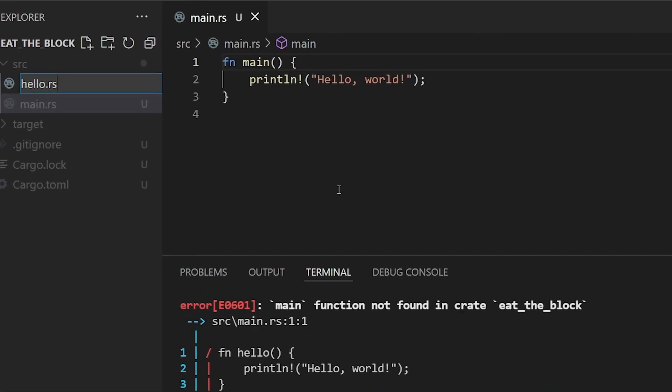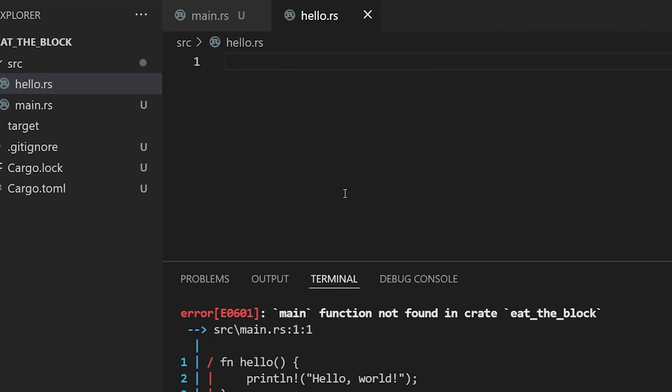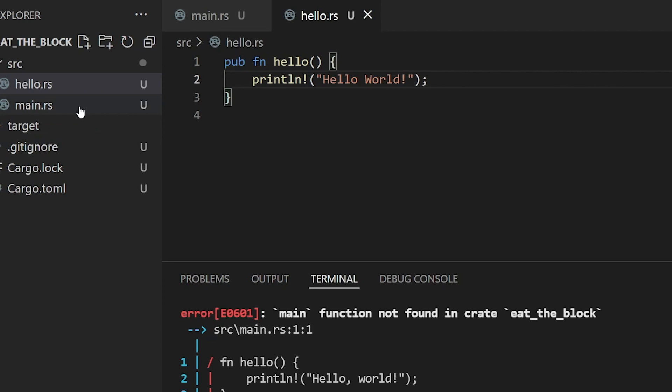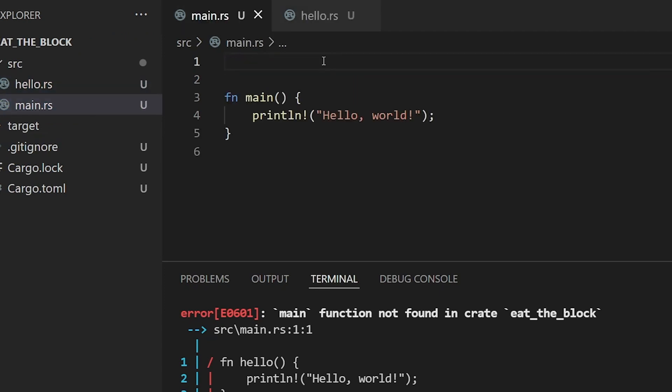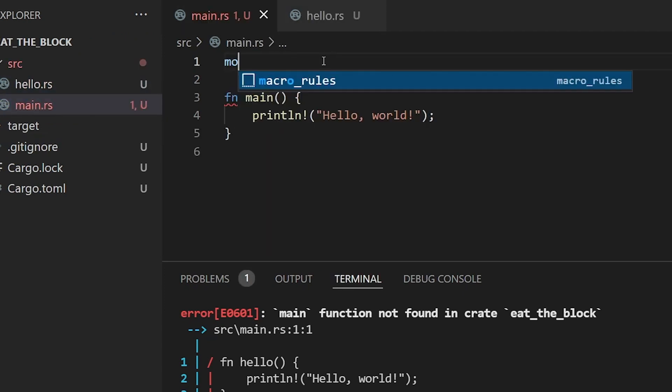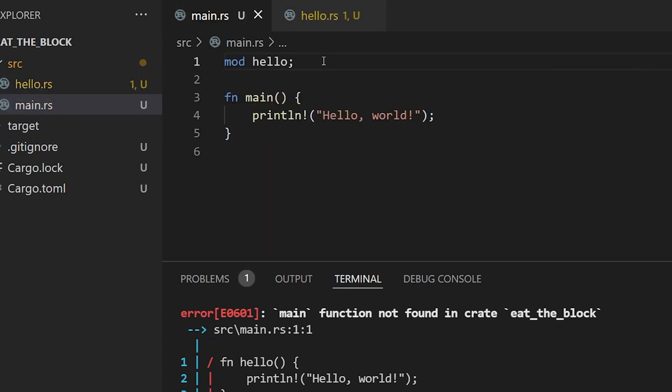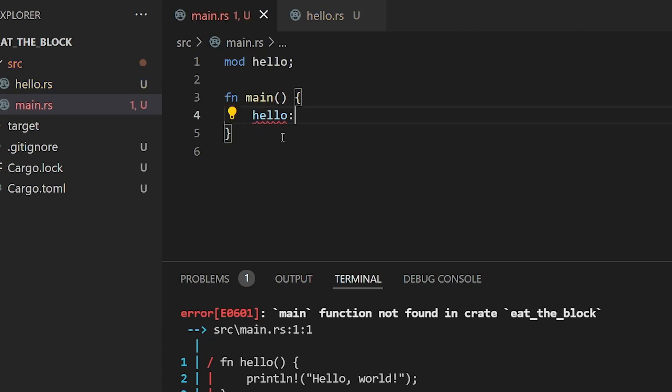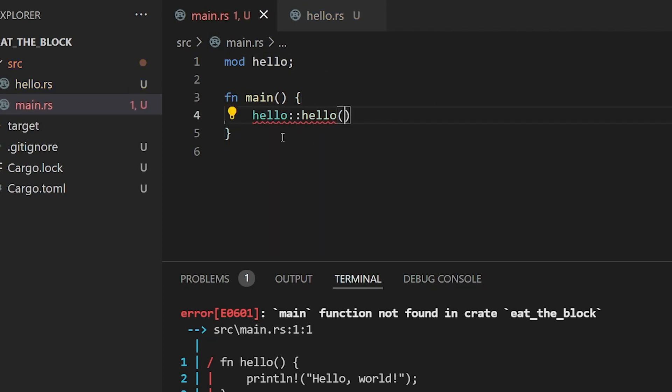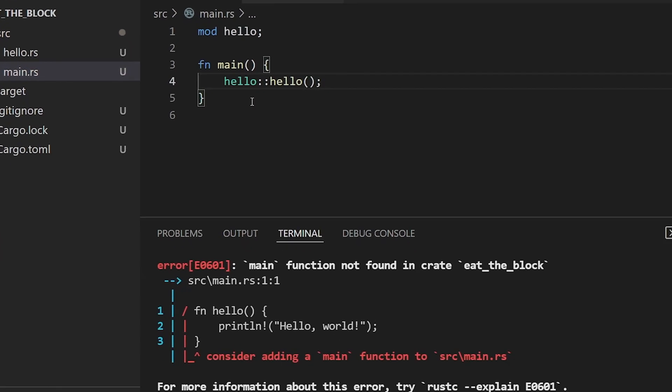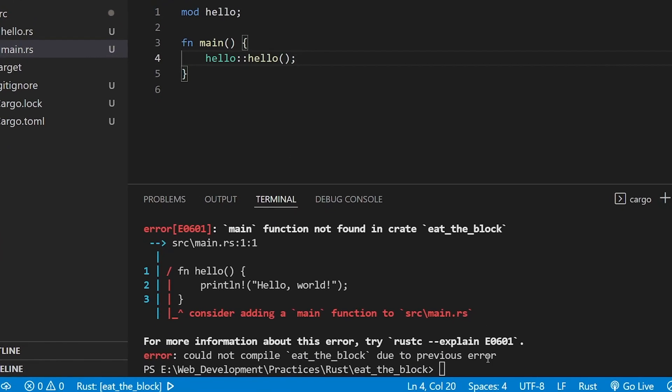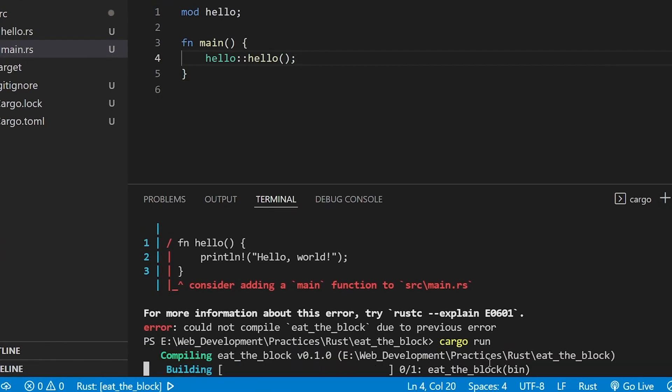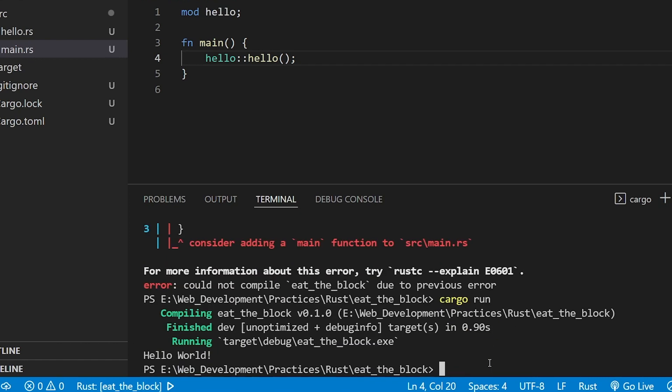We can import functions into our main file by creating a public function using the pub keyword. Use the mod keyword, which stands for module, to import the hello file. Inside our main function, key in the file name hello, then double colon followed by the function that we're calling. Now we can type cargo run in our terminal, and the hello world text is printed in our console.